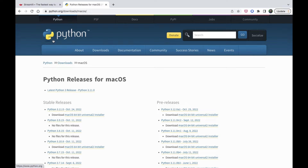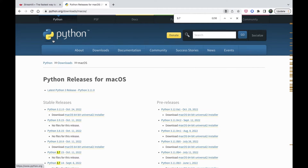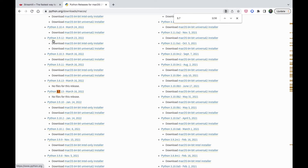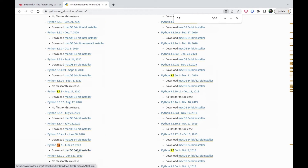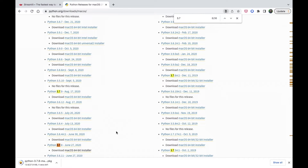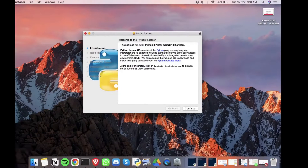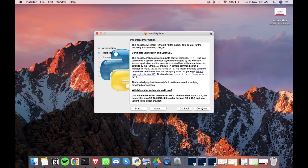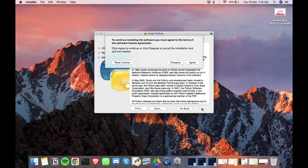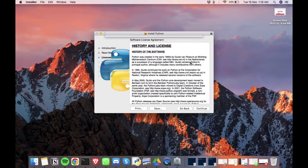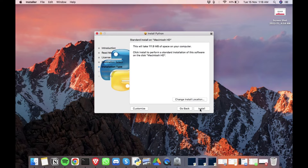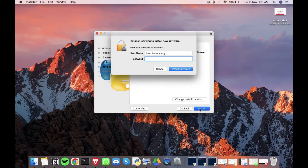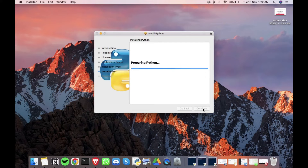I am going with Python 3.7 here. You can find the installer, click it, and go through the installation steps.